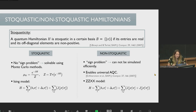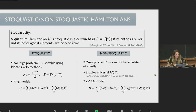Non-stoquastic Hamiltonians are interesting because they can be used to simulate other quantum systems that suffer from the sign problem, and they have also been shown to enable universal adiabatic quantum computation. What we do in our work is propose several superconducting circuits to implement these non-stoquastic Hamiltonians.